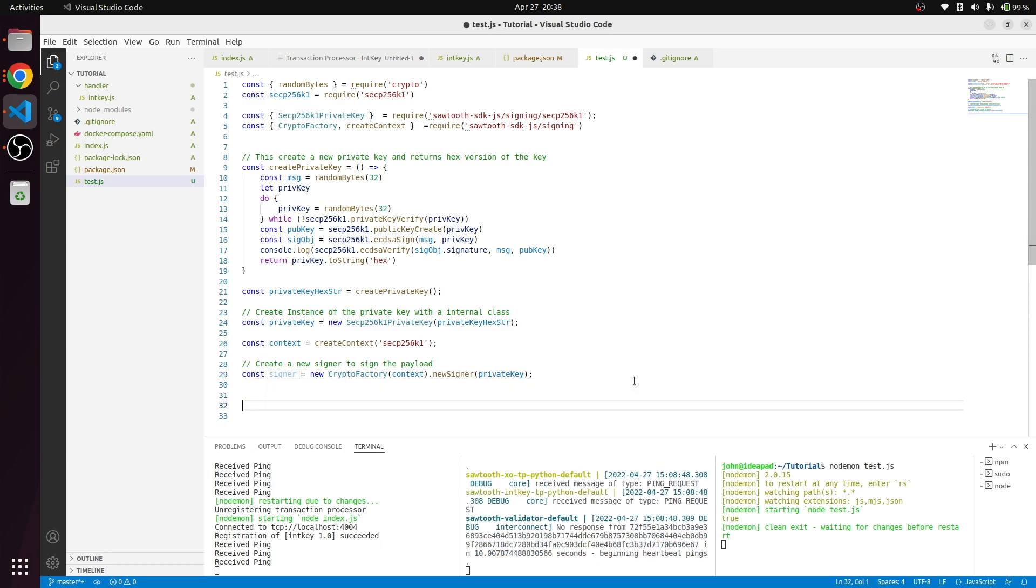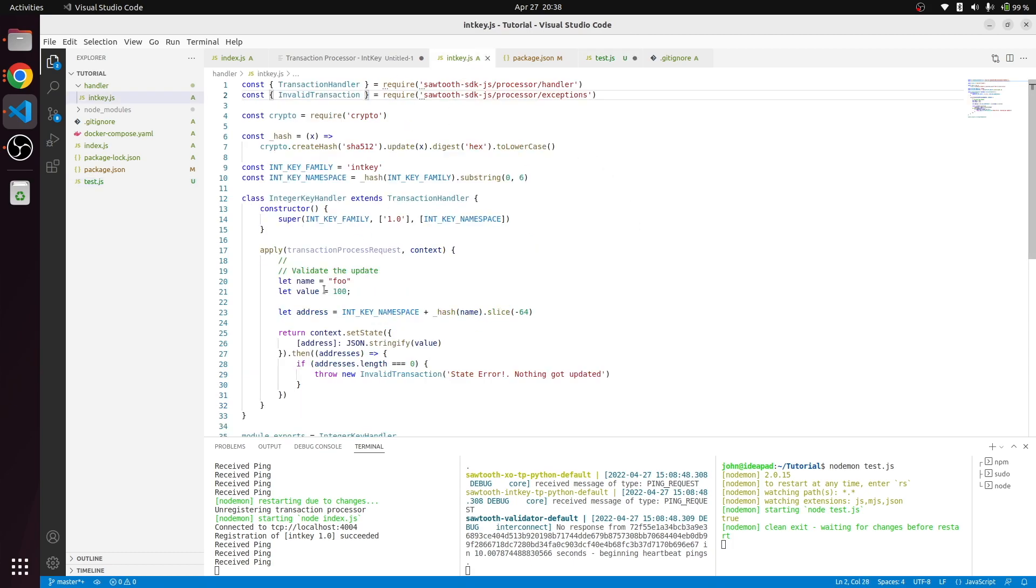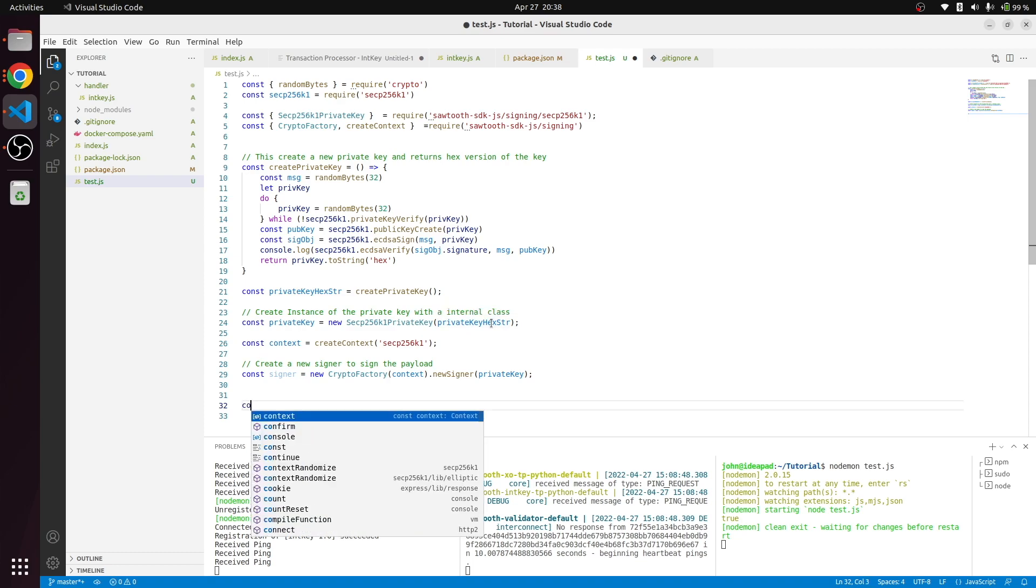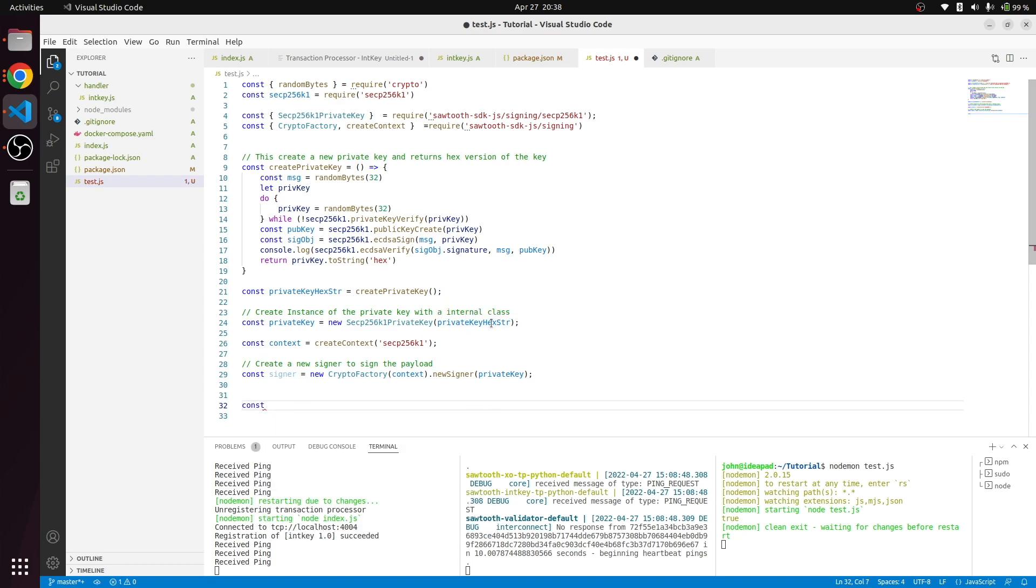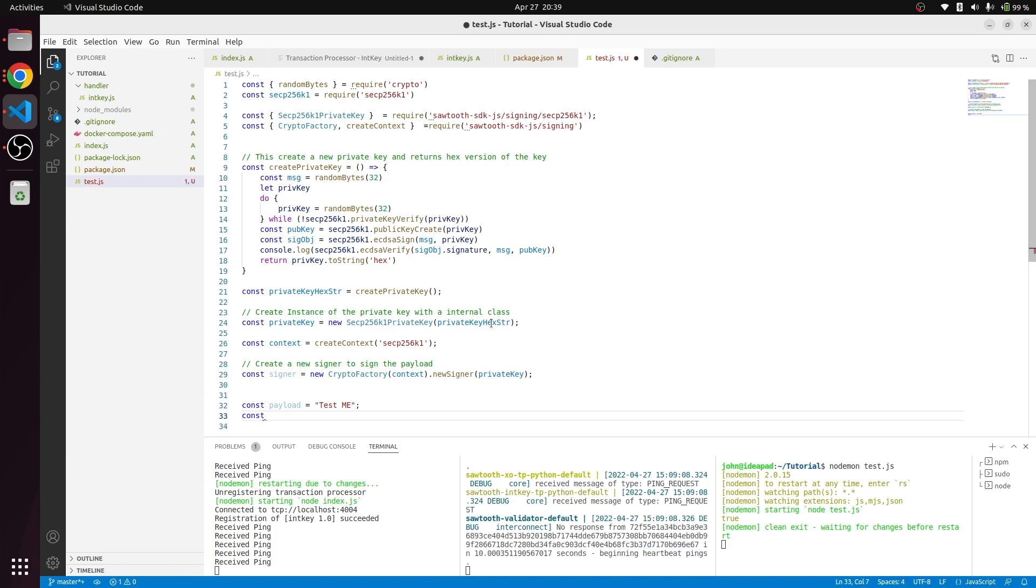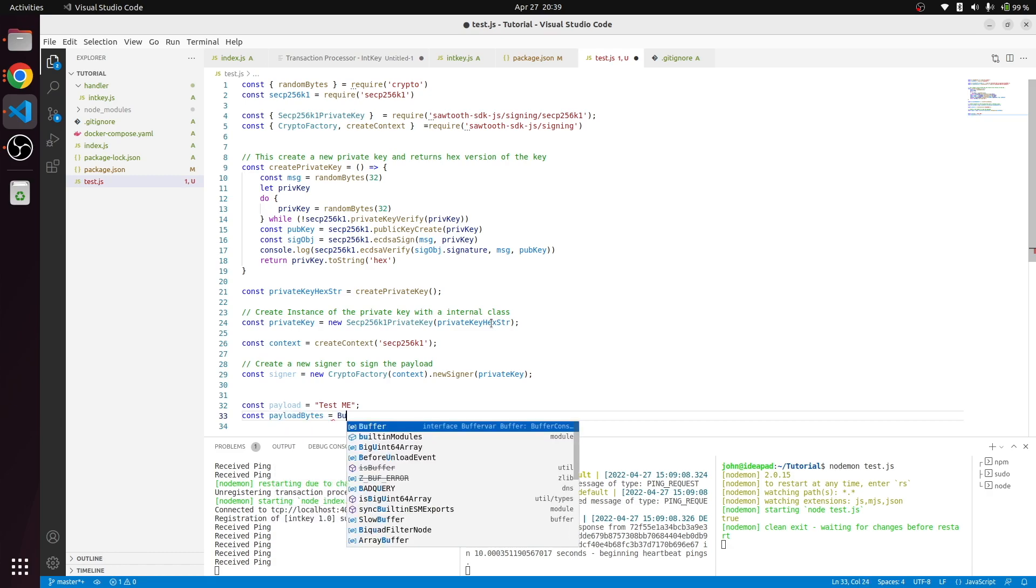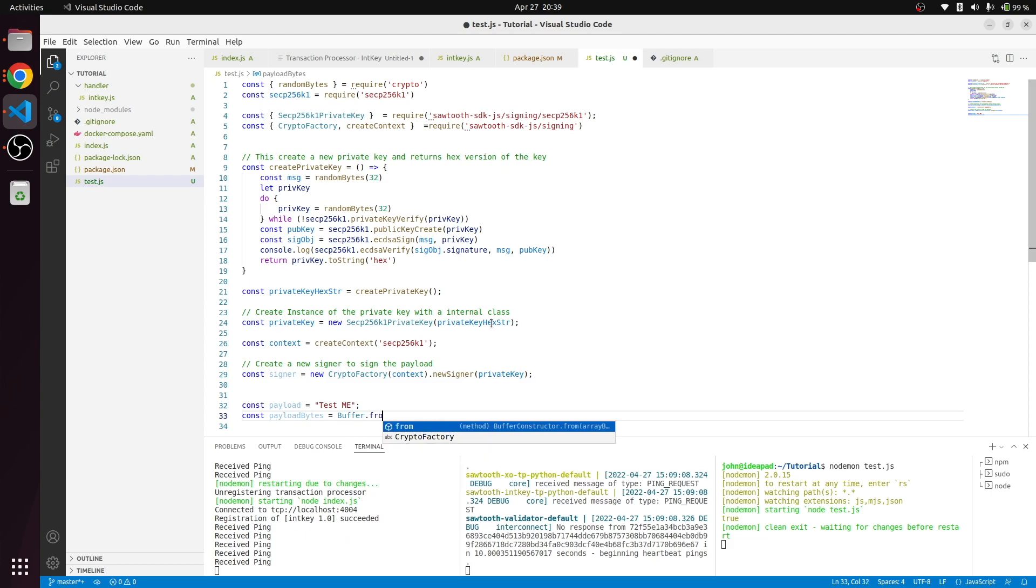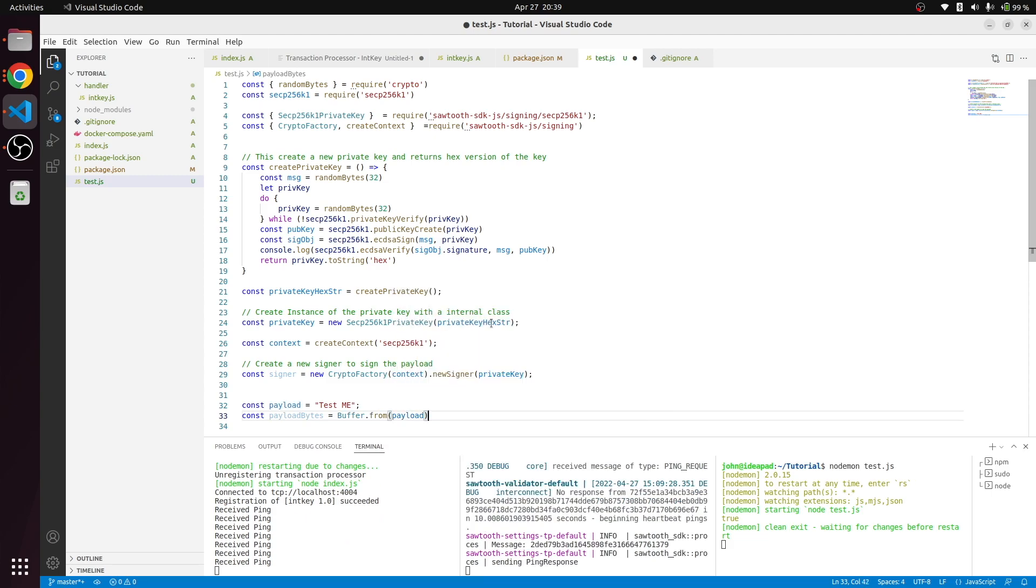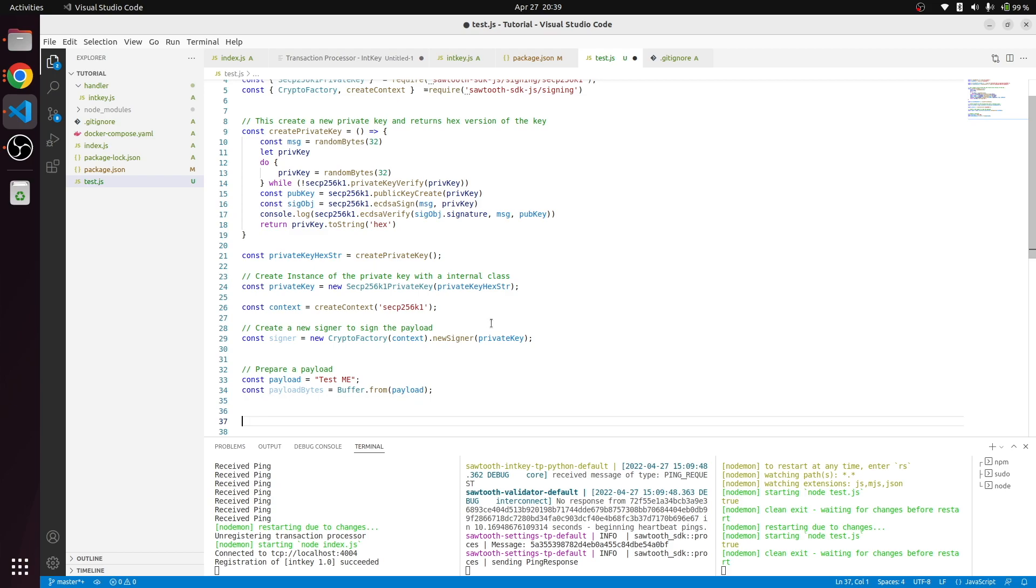Since the inkey transaction processor we have over here doesn't need to have any payload, we can simply create any payload we want. This payload could be like creating a buffer by telling I'm going to create payload bytes buffer from payload.